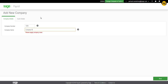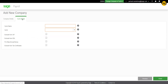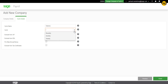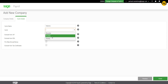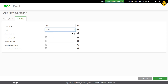Enter your company name in the company name field. Click on the Cycle Details tab. Choose a cycle name that will help you recognize the group of people paid in the cycle, for example, salaries, factory wages, etc.